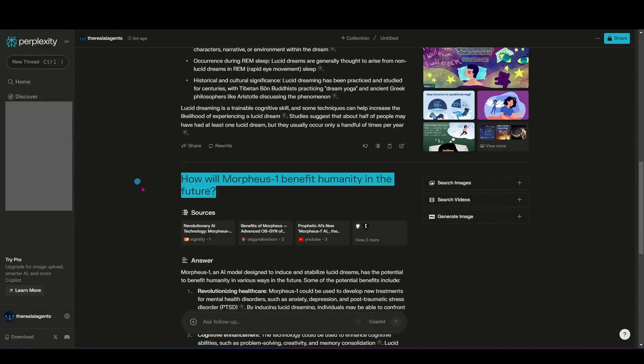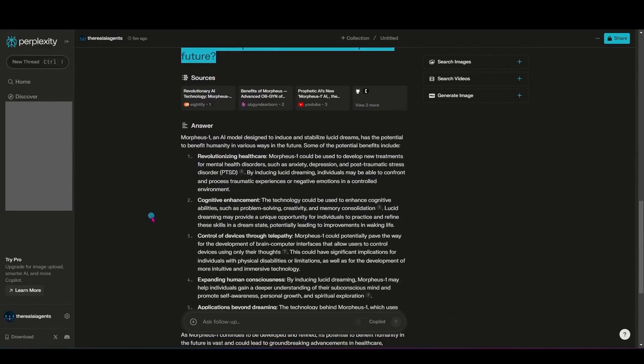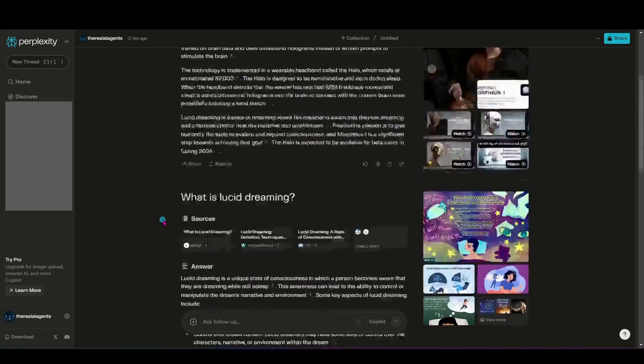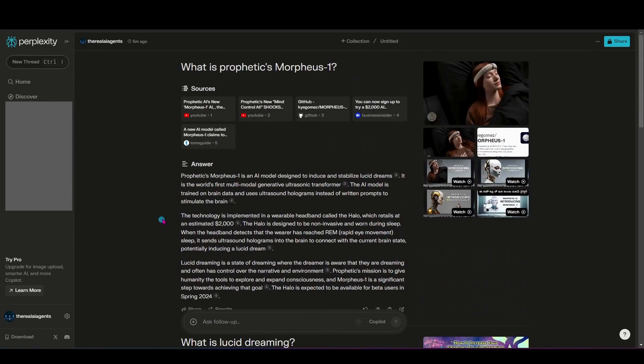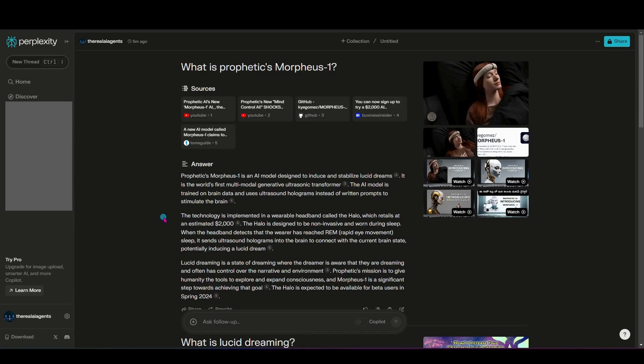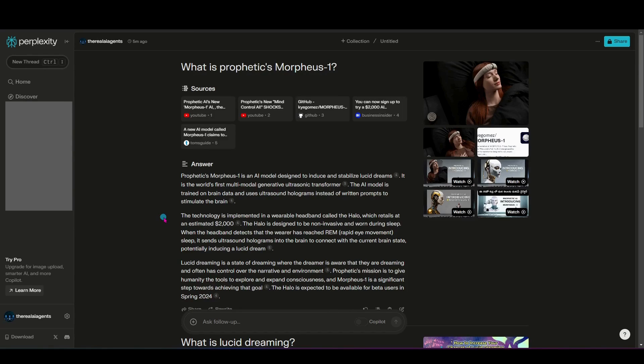So if I ask Google, how will Morpheus 1 benefit humanity in the future? You can see there's quite a few articles there too. But again, I would have to sift through that. So for me, being as busy as I am, being able to come into Perplexity and get these direct results quickly with the sources so that I can choose which things I want to dive deeper into is much more beneficial and it is a real time saver.